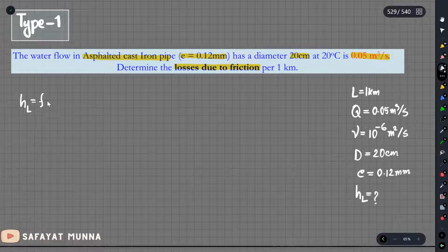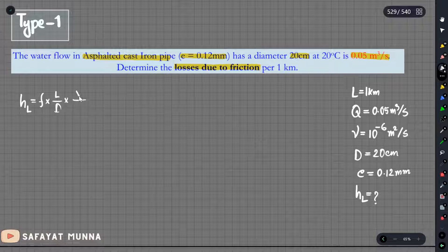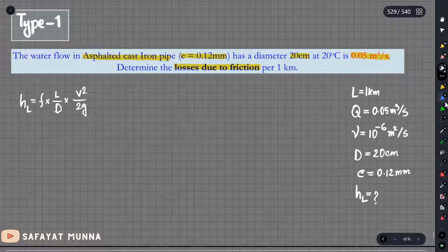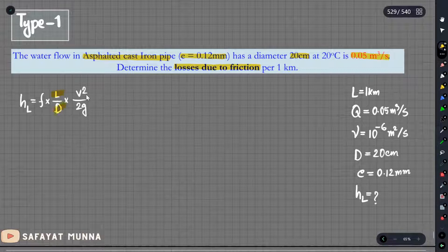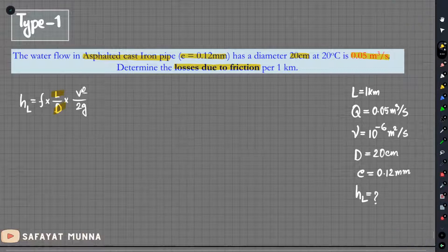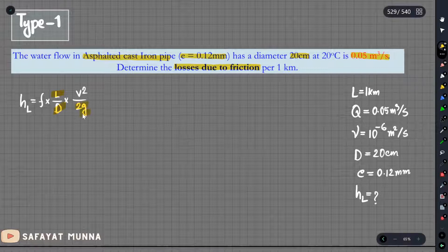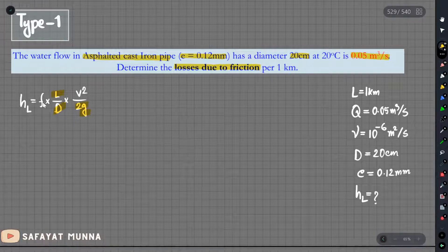The head loss equation is the Darcy-Weisbach formula: h_f = f · (L/D) · (V² / 2g), where f is the friction factor, L is the pipe length, D is the diameter, V is the velocity, and g is gravitational acceleration.